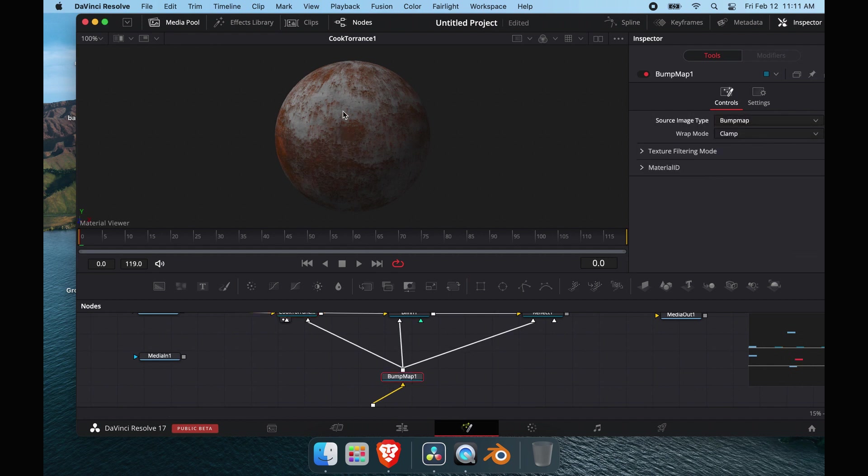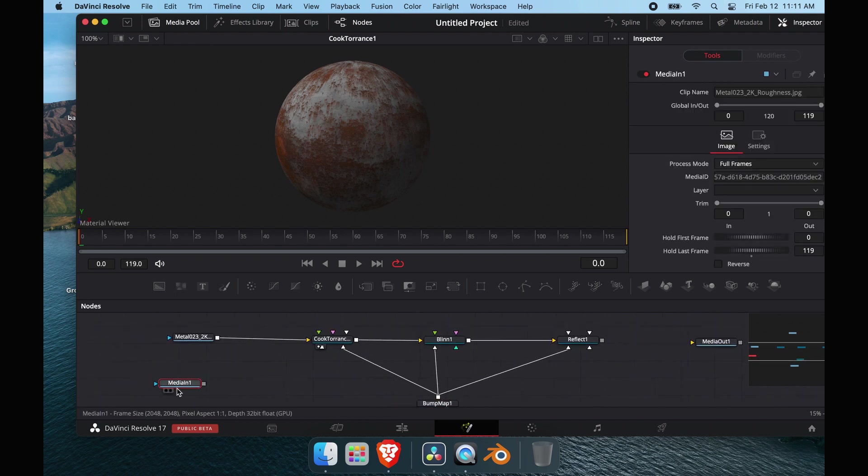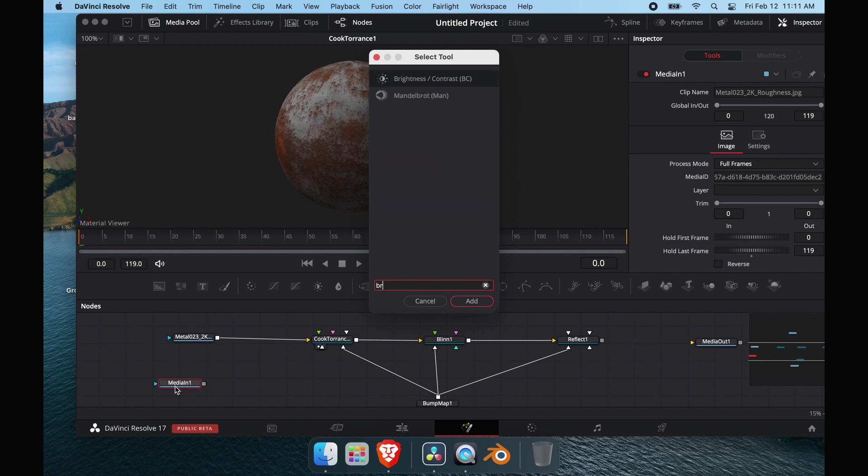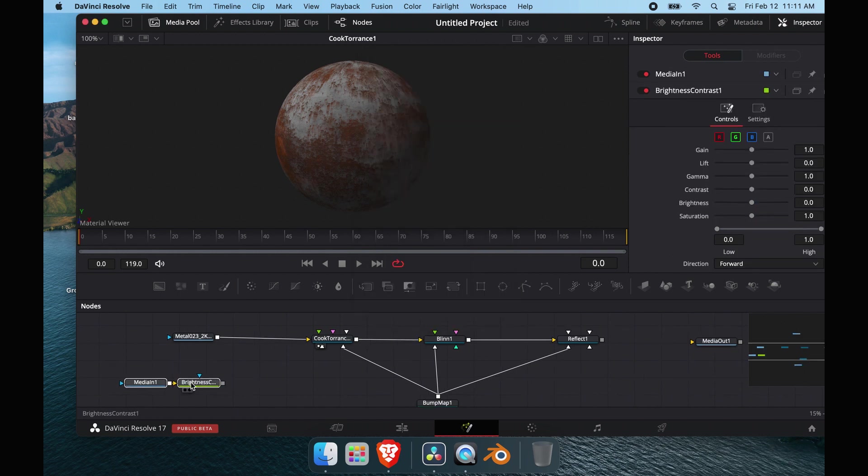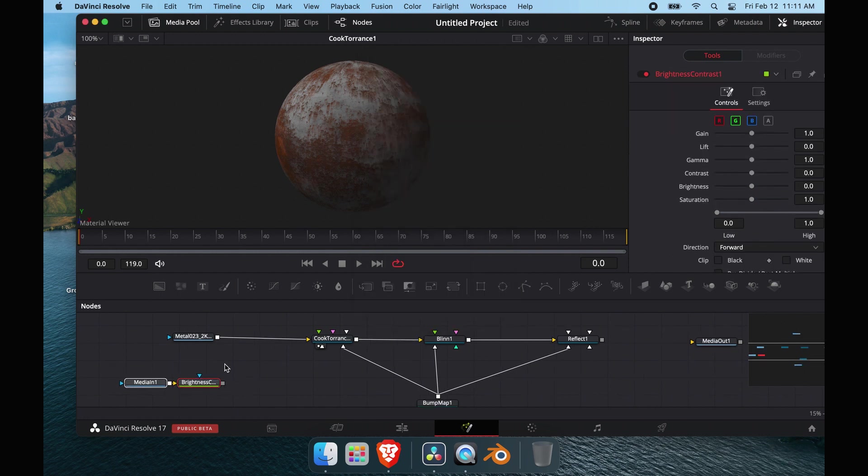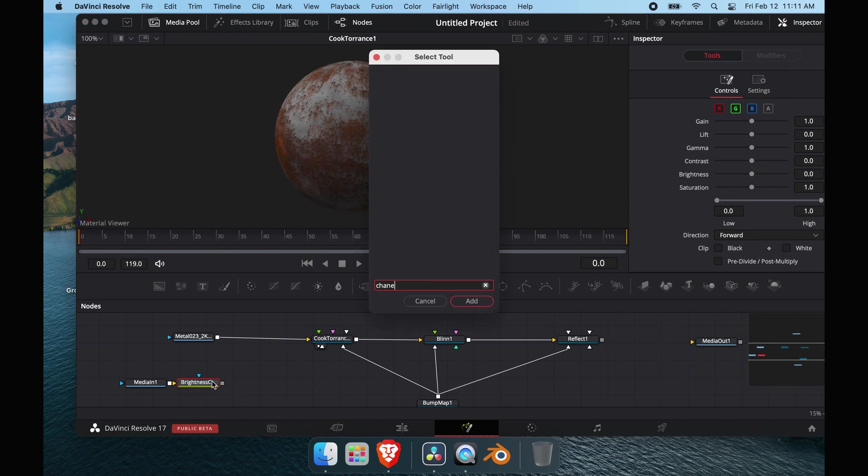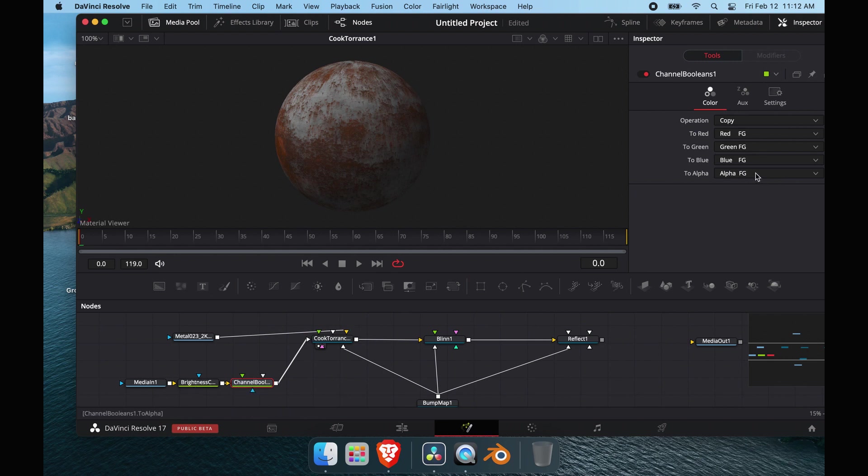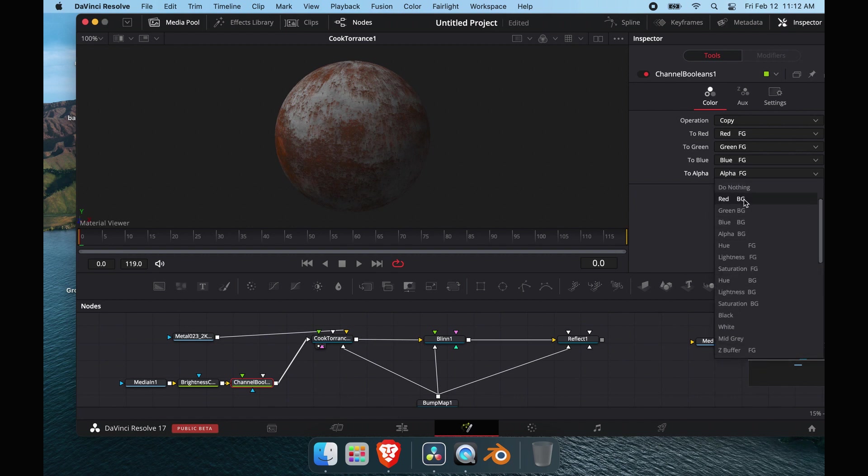Nothing happened. We've got to go to the bump map node and change it from height map to bump map. Then we'll come over to our roughness material, shift space, and add a brightness and contrast. In order to get the roughness to work, you need a channel booleans, and you're going to pipe that into the roughness.